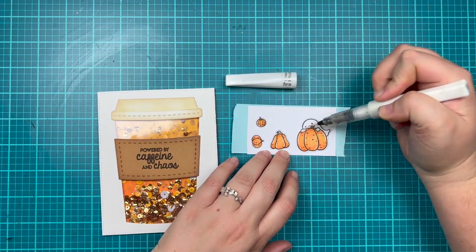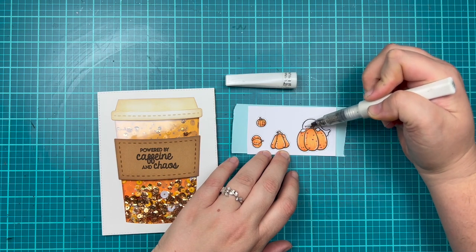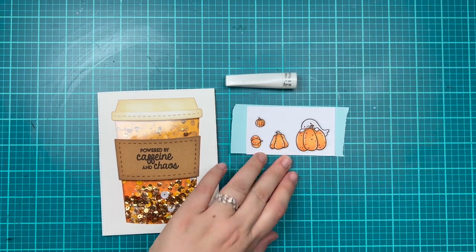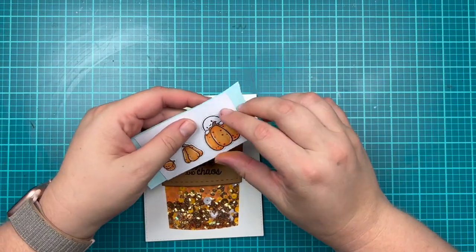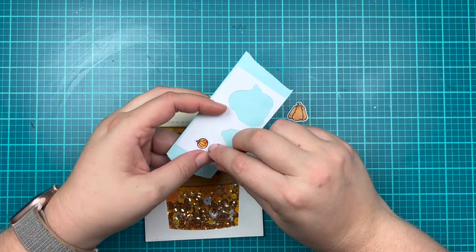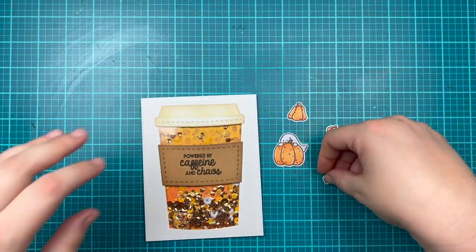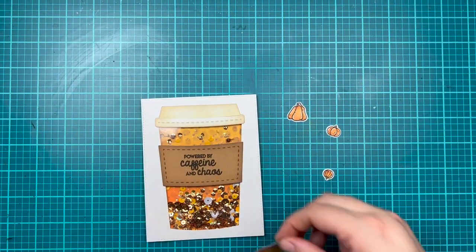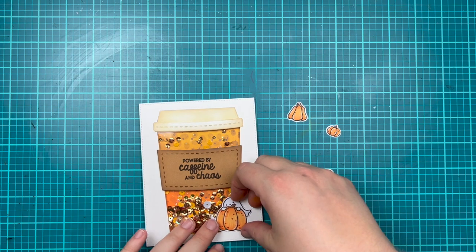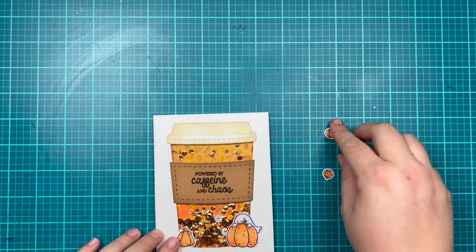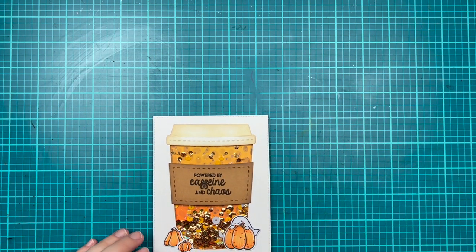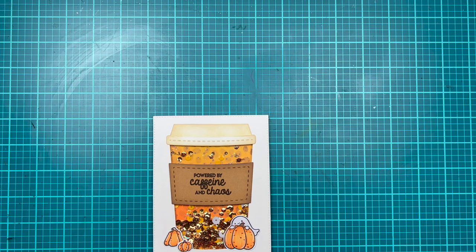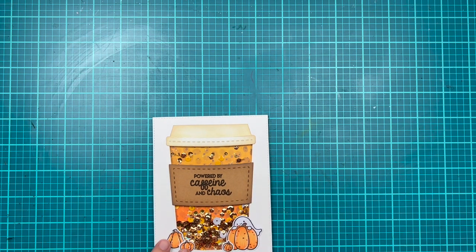I wanted my ghost to have a shimmery look to it, so I used my clear Wink of Stella, which is a glitter pen, to add a little bit of shine to that ghost. Now I peeled off all of my pieces and I'm just going to layer them along the bottom to add a little bit of fun to the card and give it some Halloween pumpkin fun. That will be my layout.